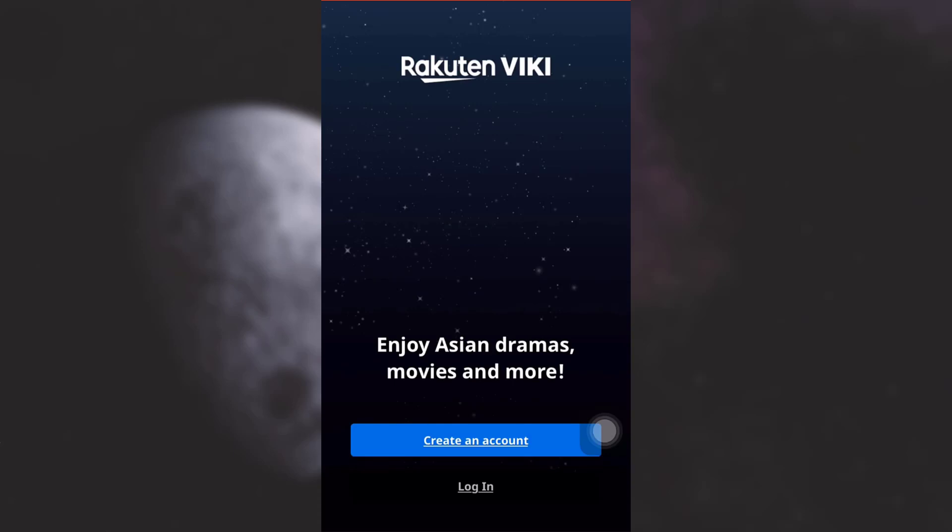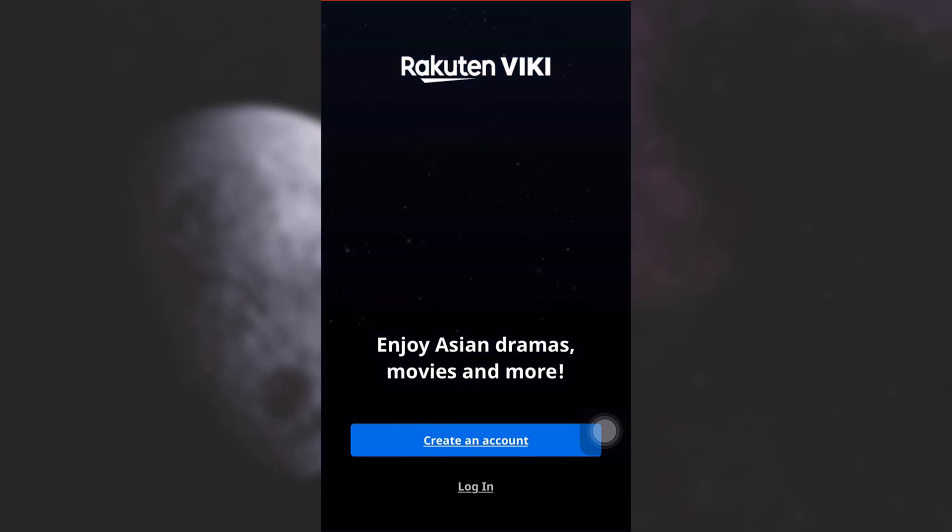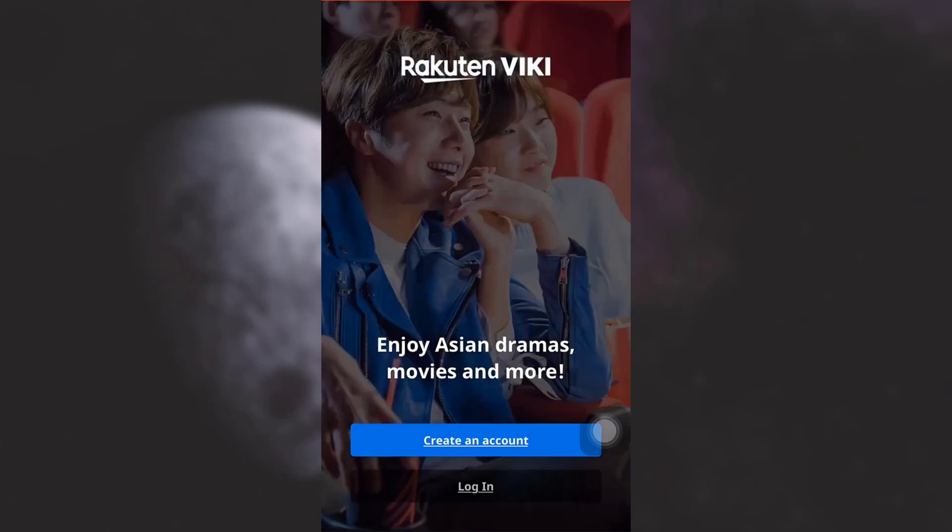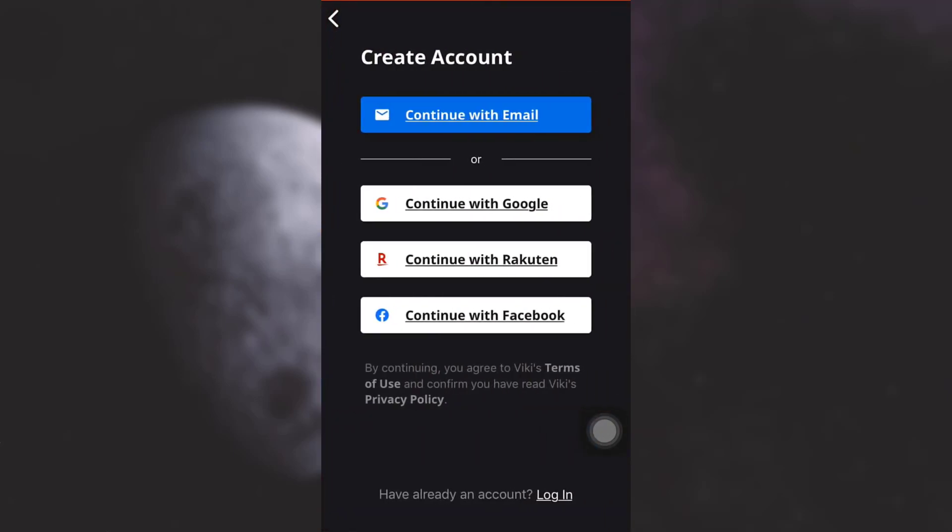Now here you will see an option that says create an account or login. Since you're a first-time user, you need to sign up, so simply tap on create an account. Here you can either continue with Google, continue with Rakuten, continue with Facebook, or continue with email. I'm just going to tap on continue with Google.